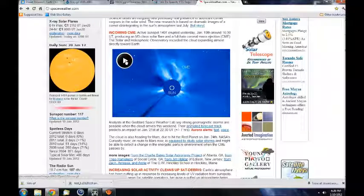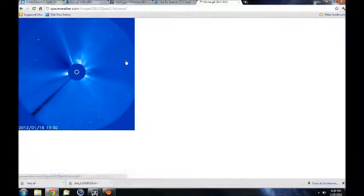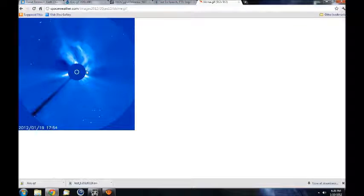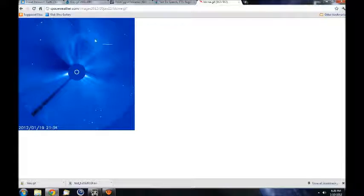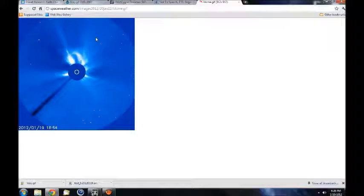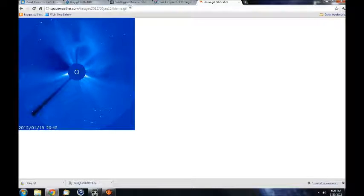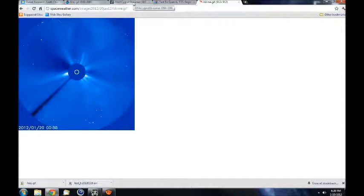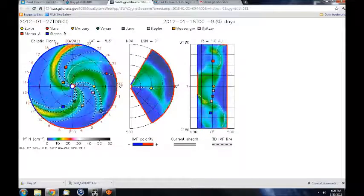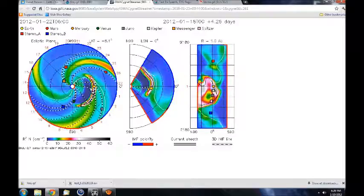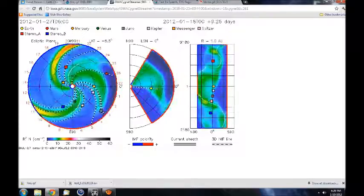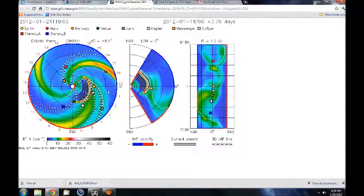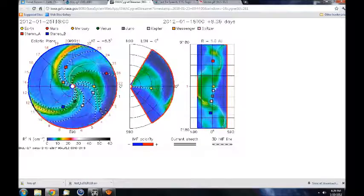The Solar and Heliospheric Observatory recorded the cloud expanding almost directly toward Earth. Analysts at the Goddard Space Weather Lab say strong geomagnetic storms are possible when the cloud arrives this weekend. Their animated forecast track predicts an impact on January 21 at 22.30 UTC, plus or minus seven hours.